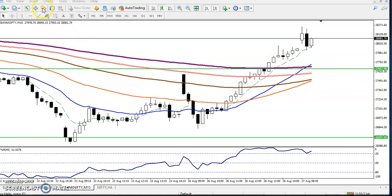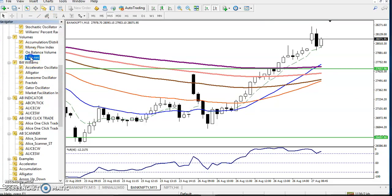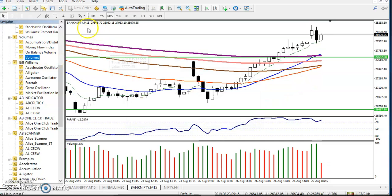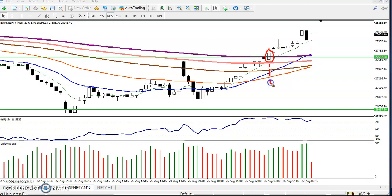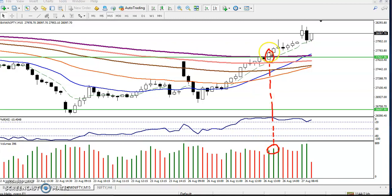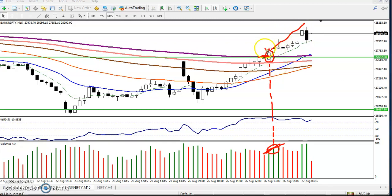Let me show you the volume indicator. You can see this candle — when price broke that resistance level, the volume was increasing. That is the confirmation: when they break a support or resistance, the volume should be increasing. That is why I confirmed price may go up and I placed a buy order above that candle.